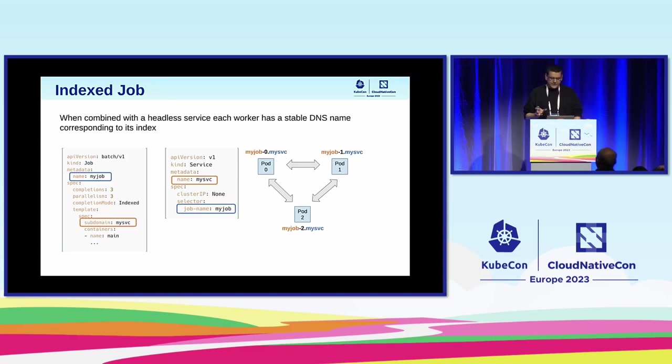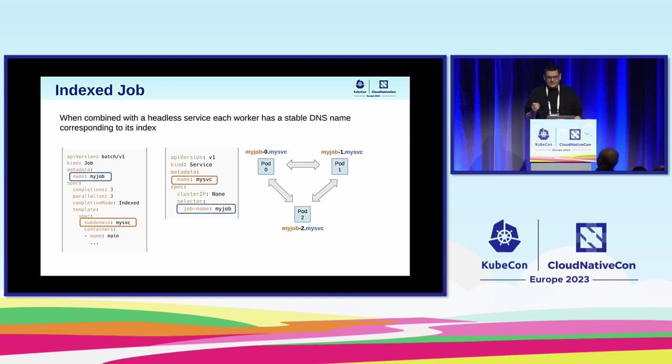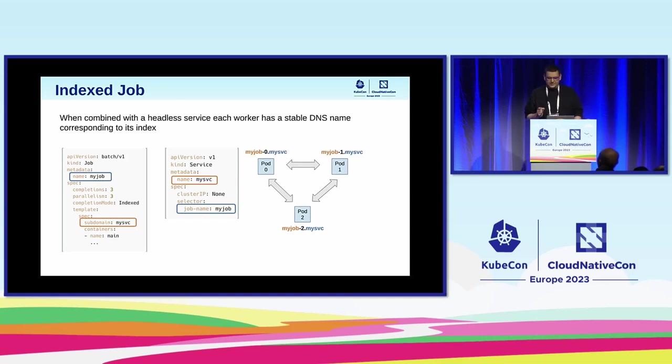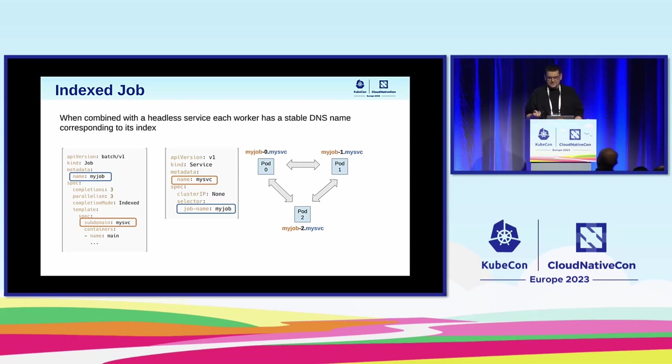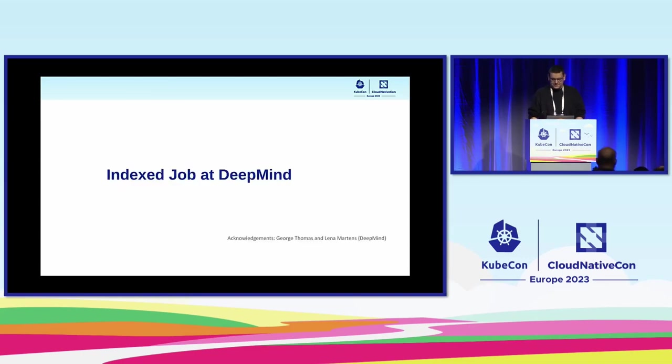And also if we add another requirement that the pods need to communicate while processing the dataset, then index job also makes it simpler. Because if you create the index job as shown on the left and then match it with the headless service as shown in the middle, then all the pods will have stable DNS names and predictable upfront. The DNS names will include the job name, the worker index and the service name. And this makes it convenient to set up distributed network of pods.